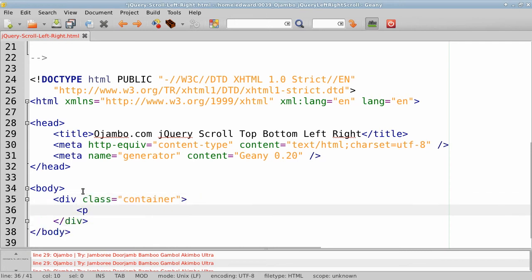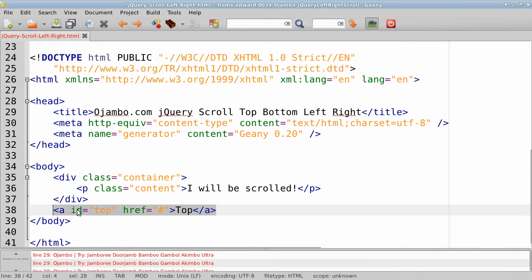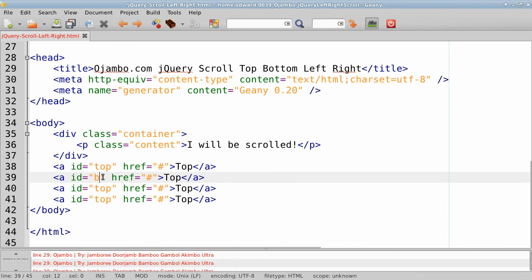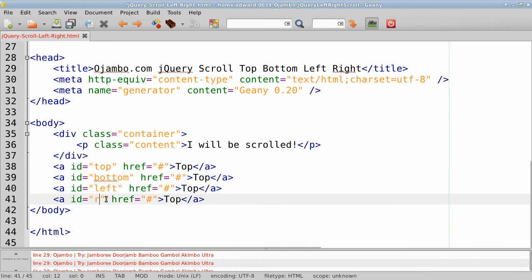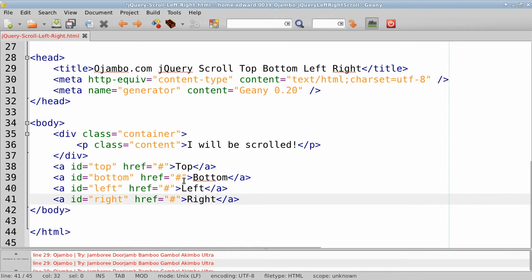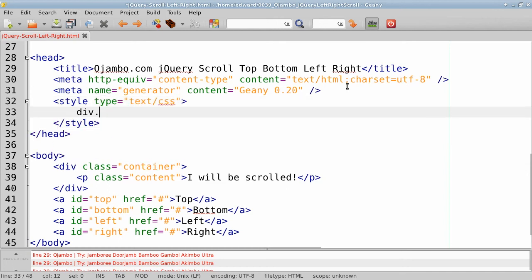We're going to create a couple of containers. The first container will just hold the text that's going to be scrolled. Then just add links in order to be able to scroll to the top, bottom, left, and right — just change the names accordingly. Basically this is all going to be hooked into some CSS and JavaScript.